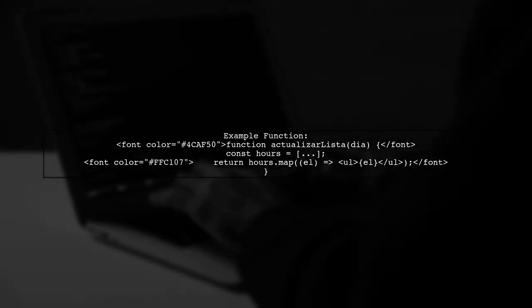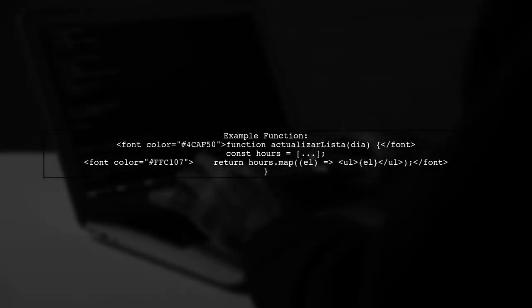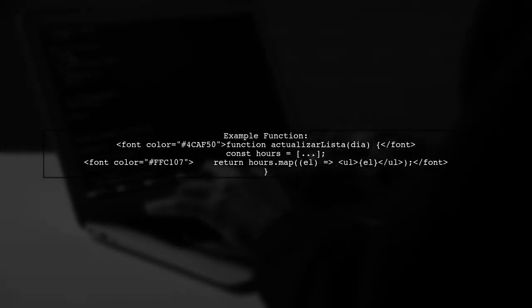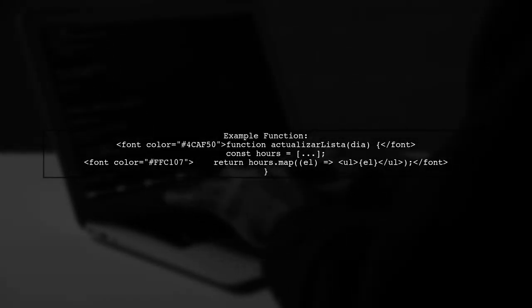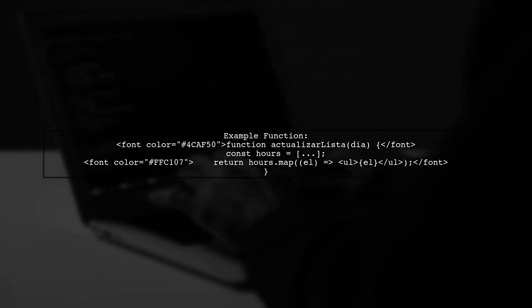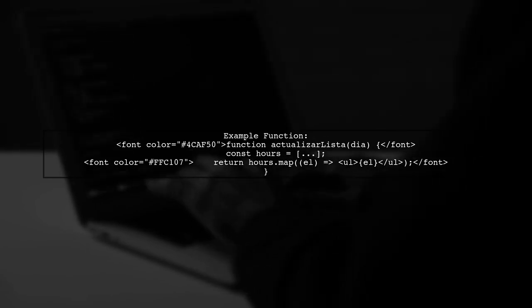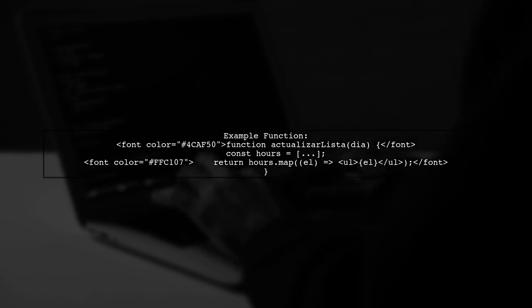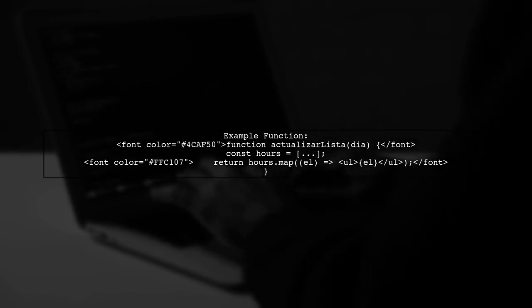Here's an example of how to use map in a React component. The function maps over an array of hours and returns a list of items.